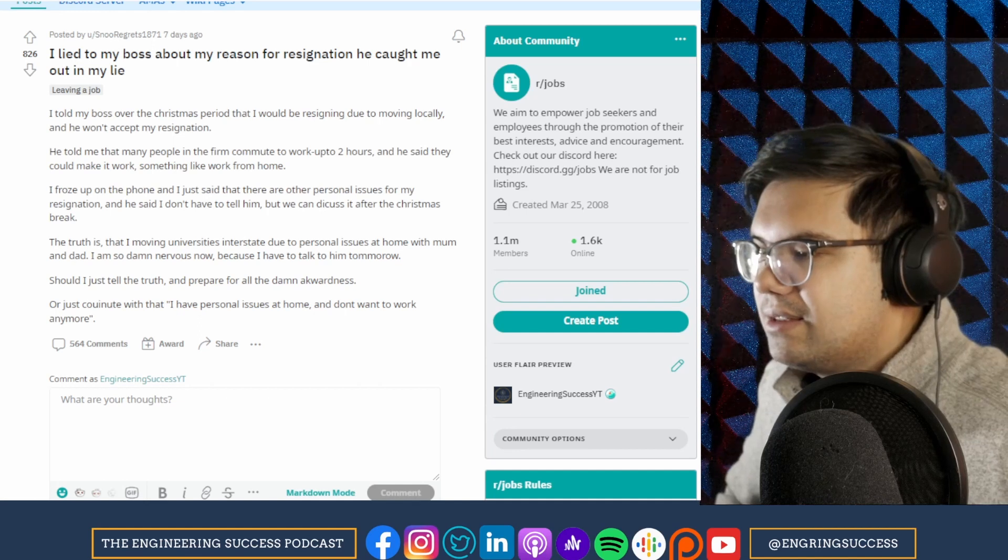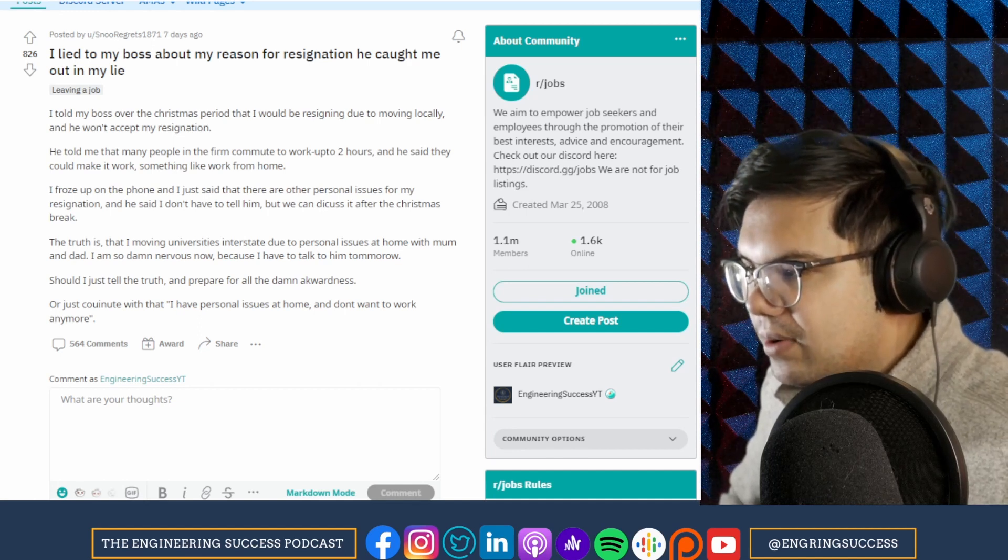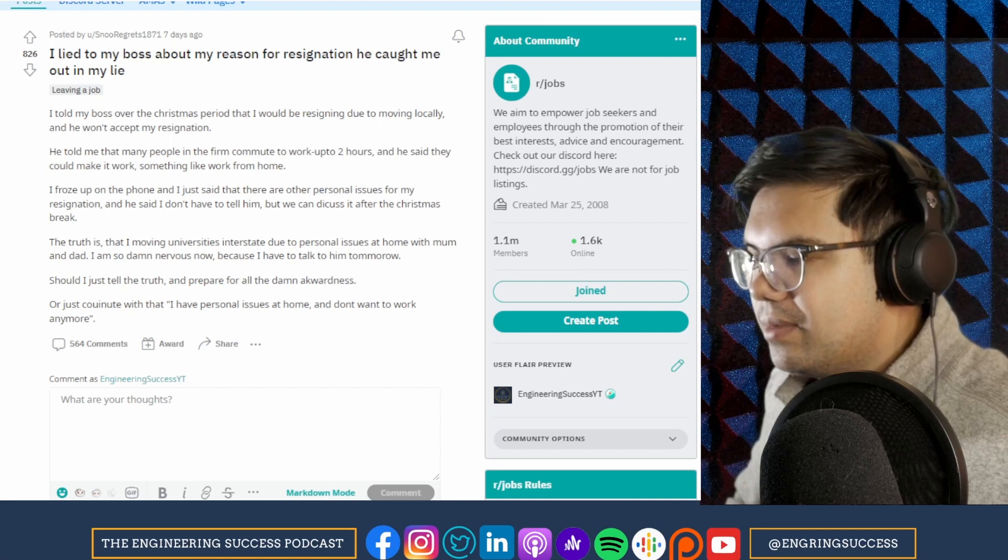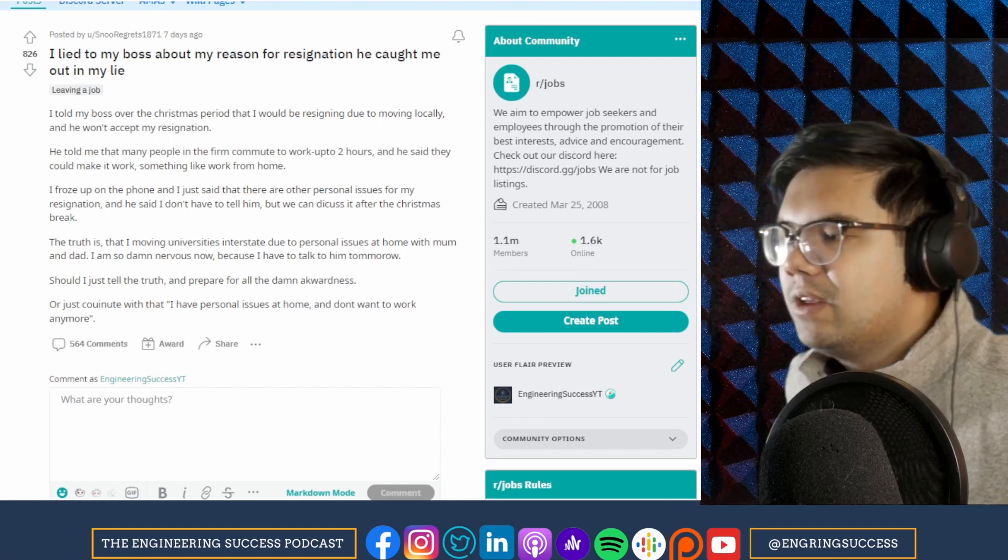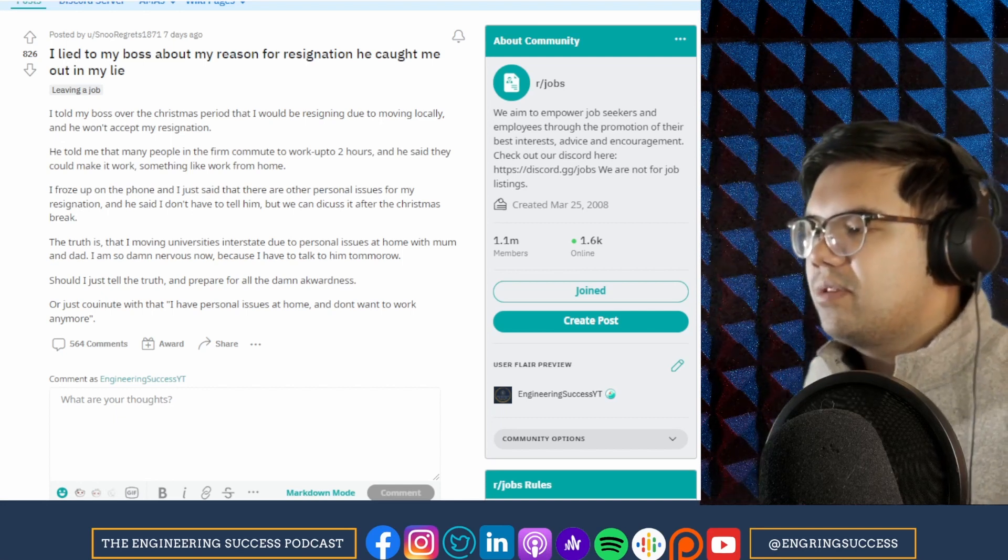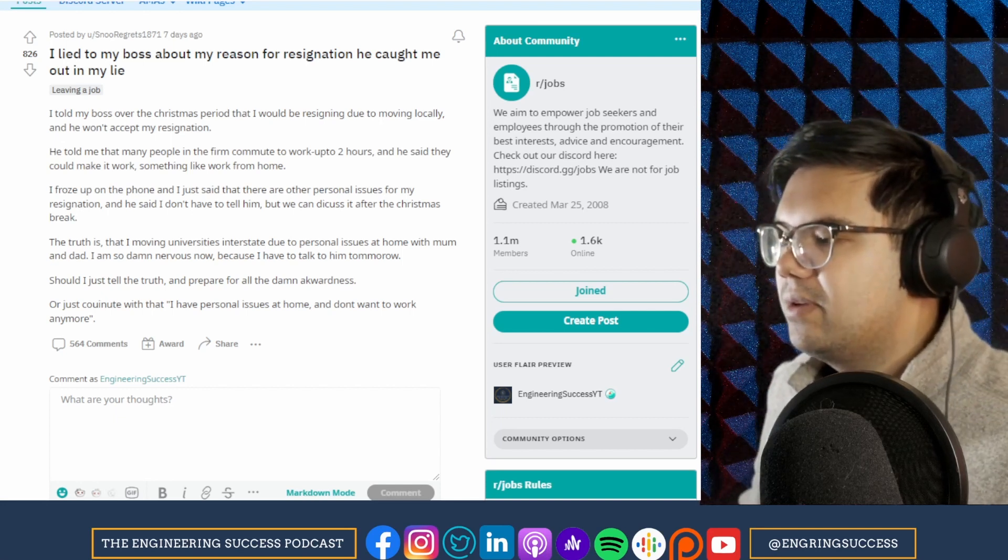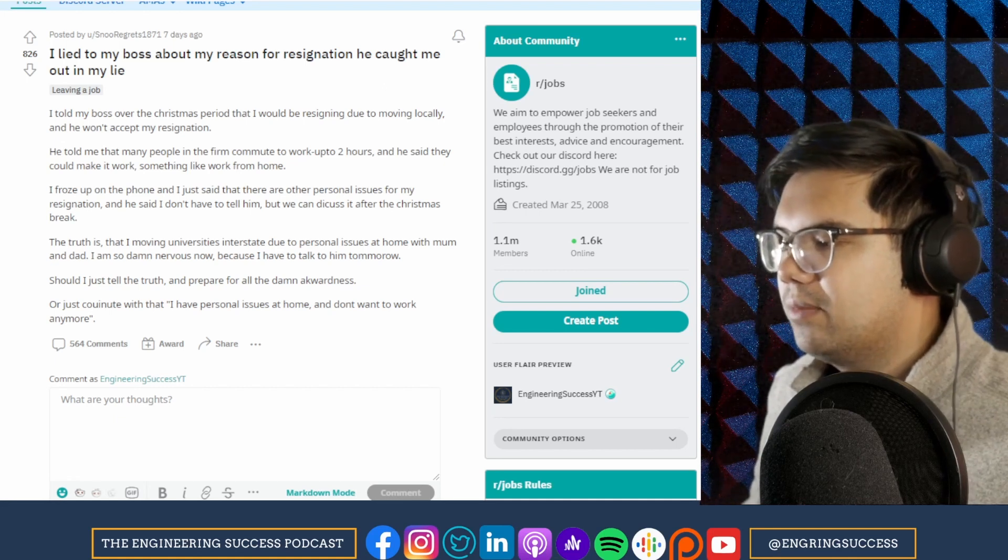The truth is that I'm moving interstate to university due to personal issues at home with mom and dad. I'm so nervous now because I have to talk to him tomorrow. Should I just tell the truth and prepare for all the awkwardness, or just continue with I have personal issues at home and don't want to work anymore?